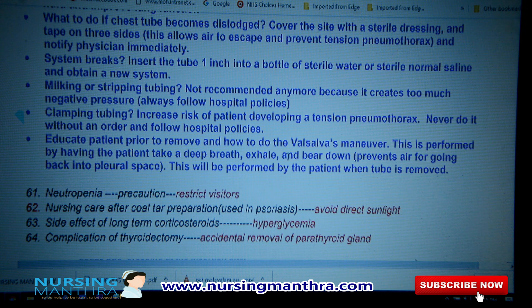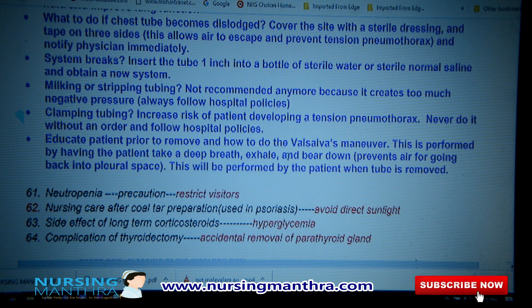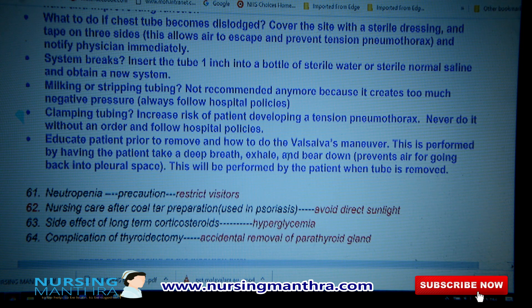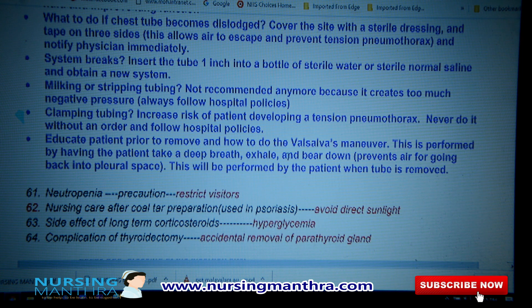Milking or stripping the tubing is not recommended anymore because it creates too much negative pressure — always follow your organization's policies. Clamping the tubing increases the risk of the patient developing a tension pneumothorax, so never do it without an order and follow hospital policies.